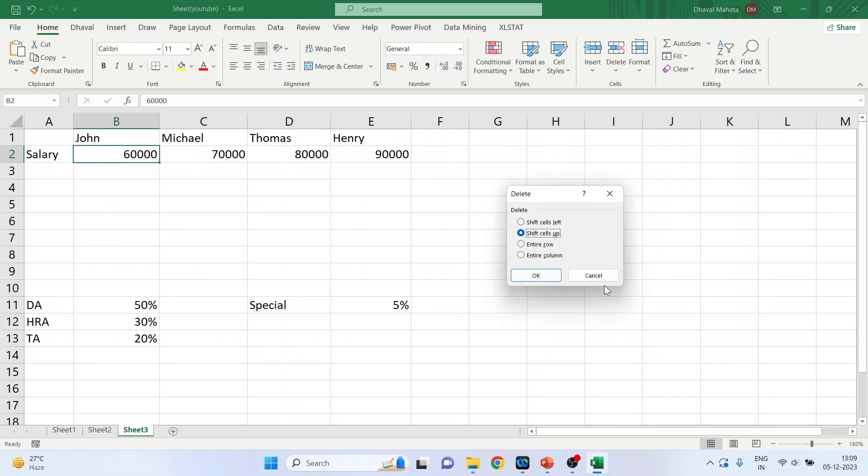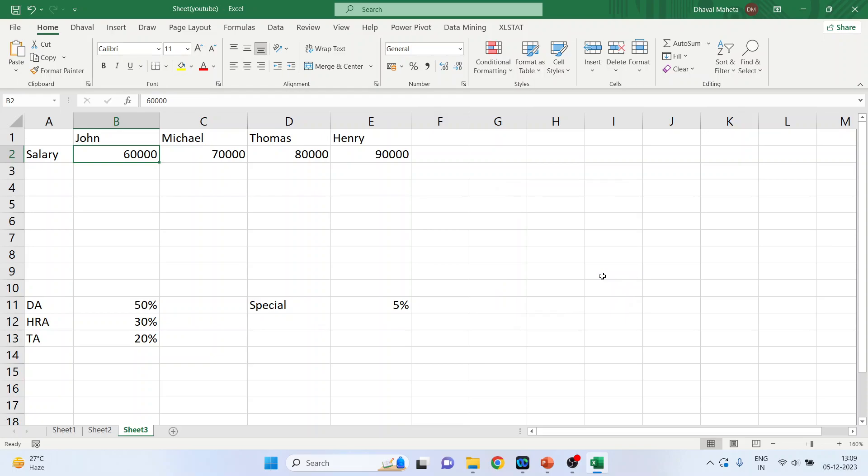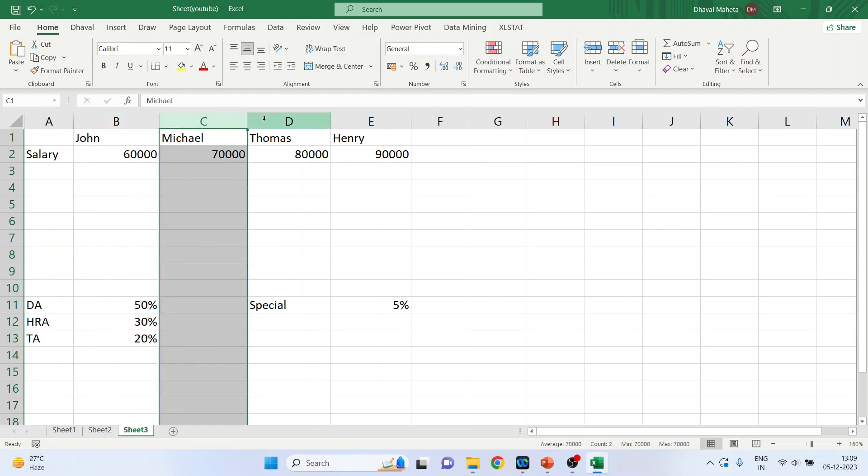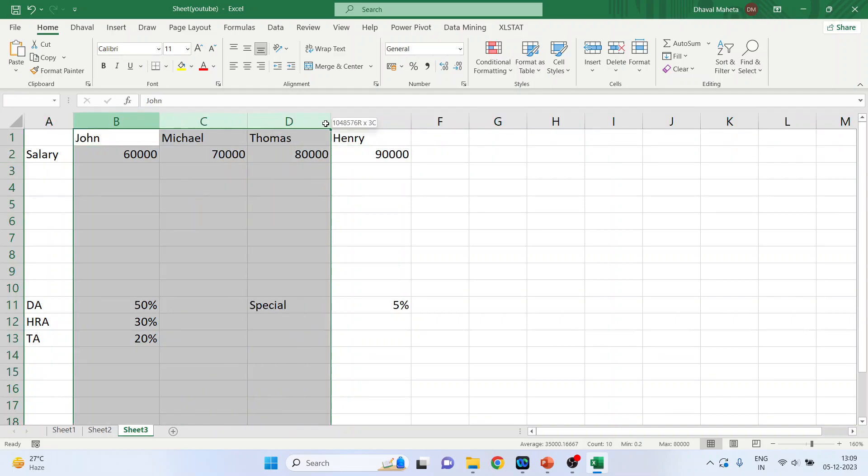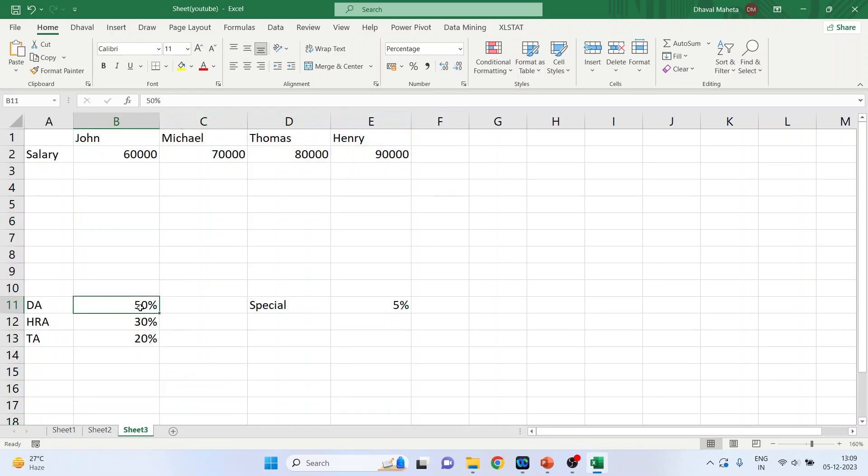Now let's get back here. To calculate the dearness allowance of these four employees, we want that the row is fixed, but the columns vary. Why it should vary? Because we are going to multiply this percentage with the basic salary. So the basic salary should change.